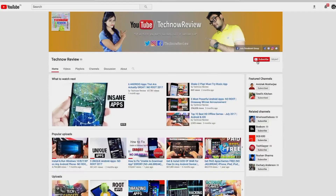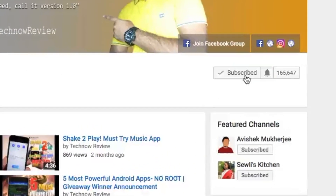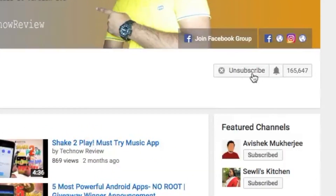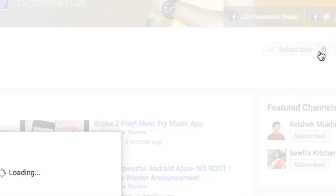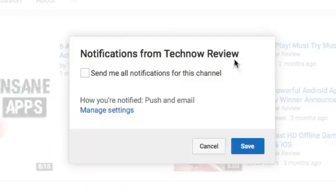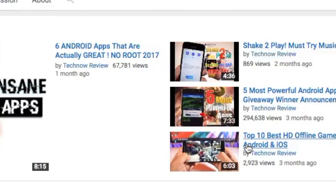Before starting this video, make sure to hit the red subscribe button on our channel and also press the bell icon beside it to get quick notifications of our new uploads.